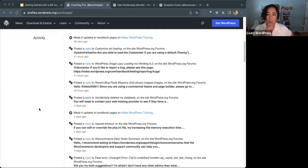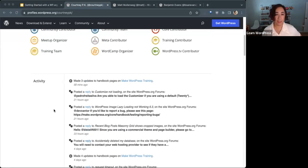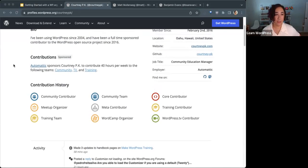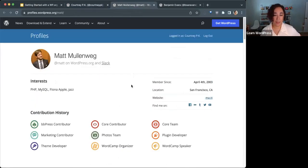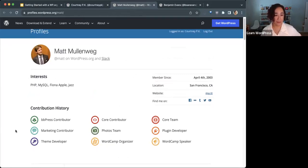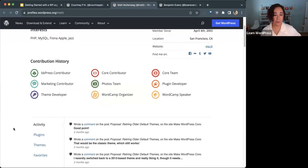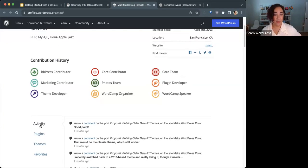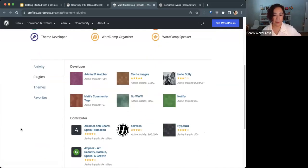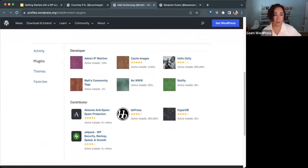A profile also reveals your plugin and theme contributions. I think a good place to see that is on Matt Mullenweg's profile. He's the co-founder of WordPress. You'll see the same area where we had Activity, under Plugins you can see all the plugins that a person has worked on.